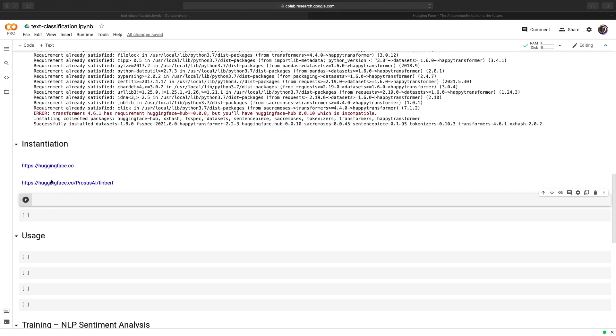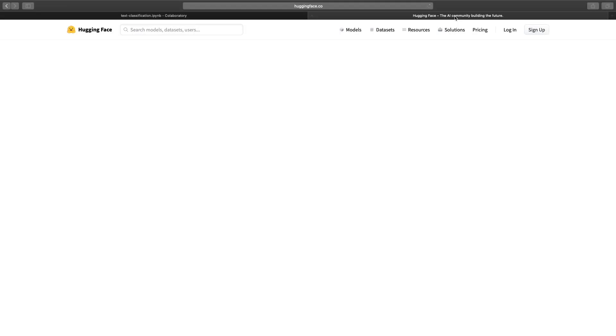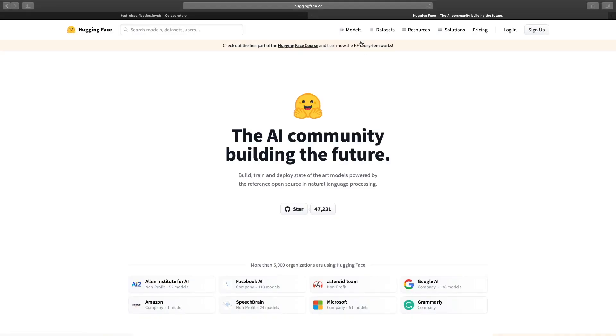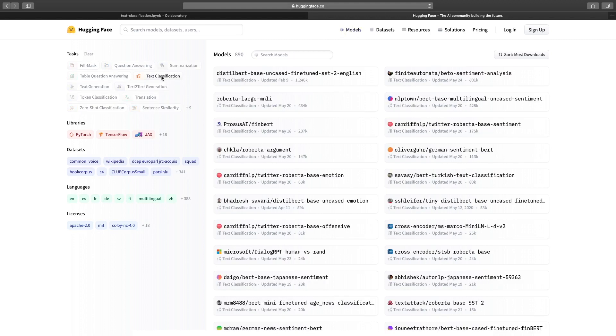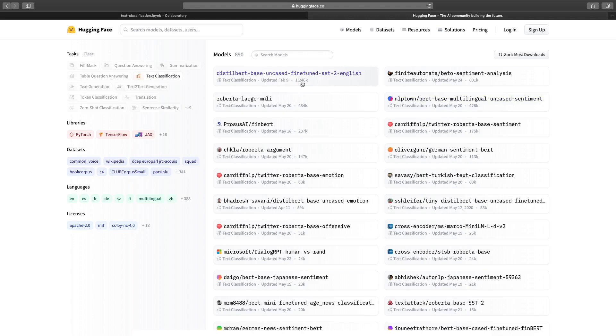If you head over to huggingface.co, you can then search for text classification models that have already been trained. So click on models, then click on text classification. And here are many different models you can use. For example, let's say you want to perform sentiment analysis. Well, then there is already a sentiment analysis model you can use. I've actually created a whole video on this before, so there's a link down below.